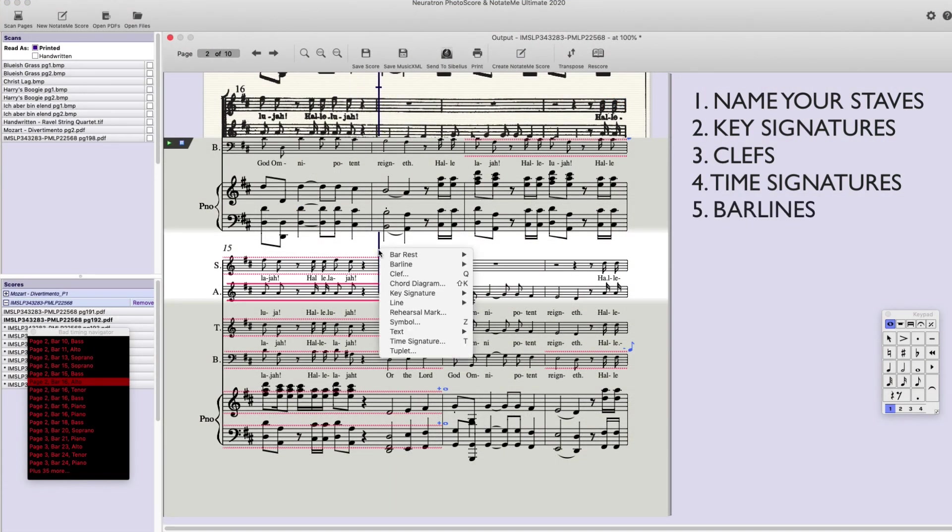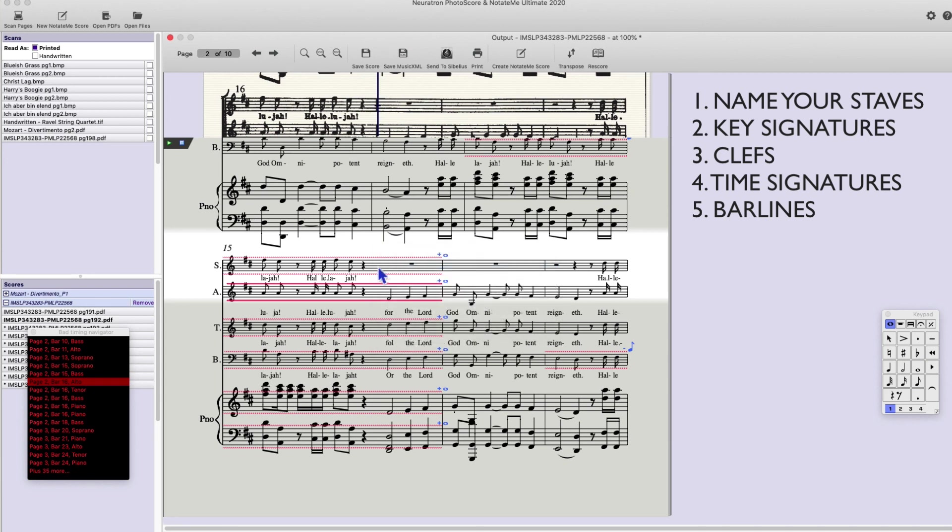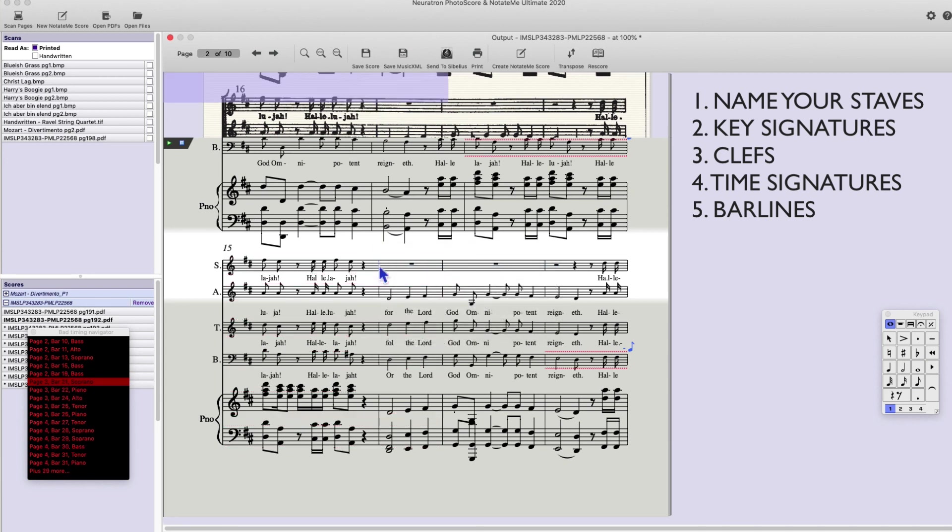Number five. Bar lines. Make sure there are no missing bar lines. Time signatures and bar lines directly affect the information above each measure that has a bad timing.